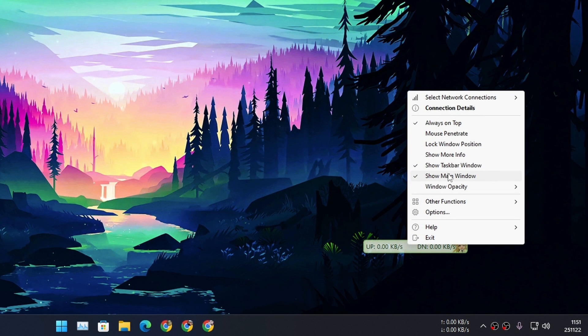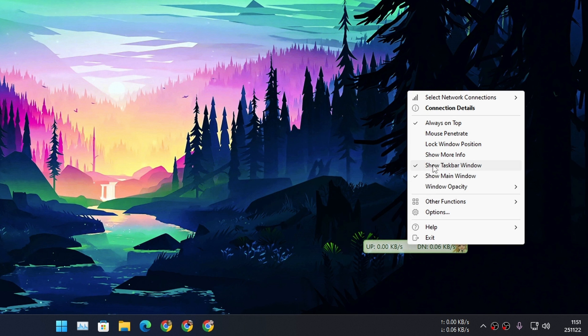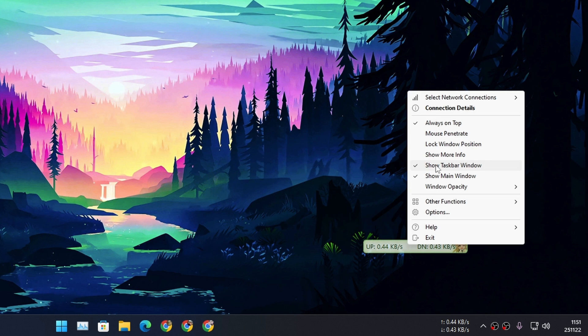When you use it for the first time, if you want to keep it in the taskbar just like I have here, you have to click on Show Taskbar Window. If I click right now it's going to disappear because